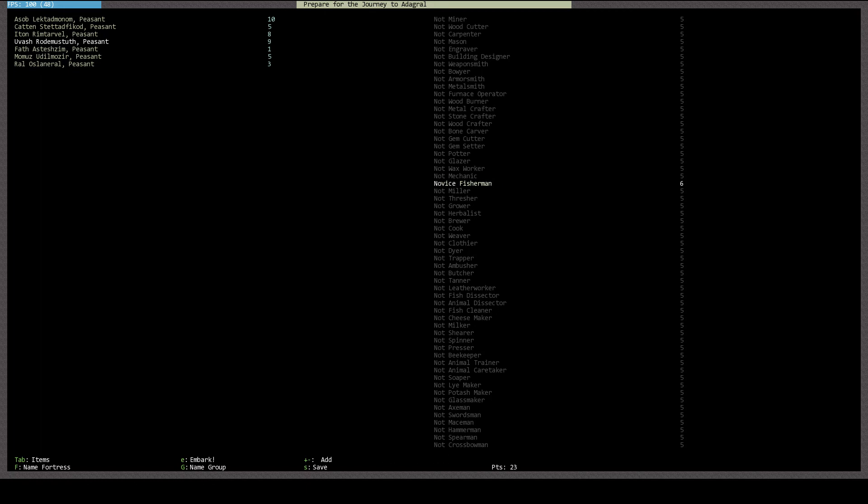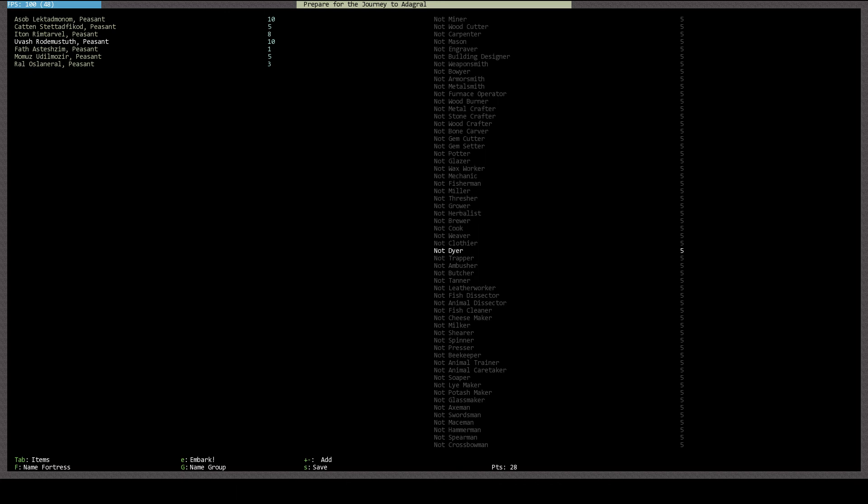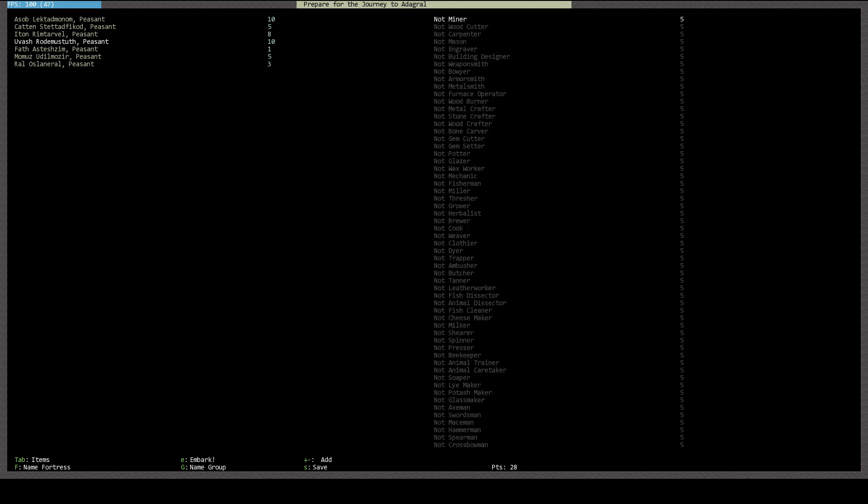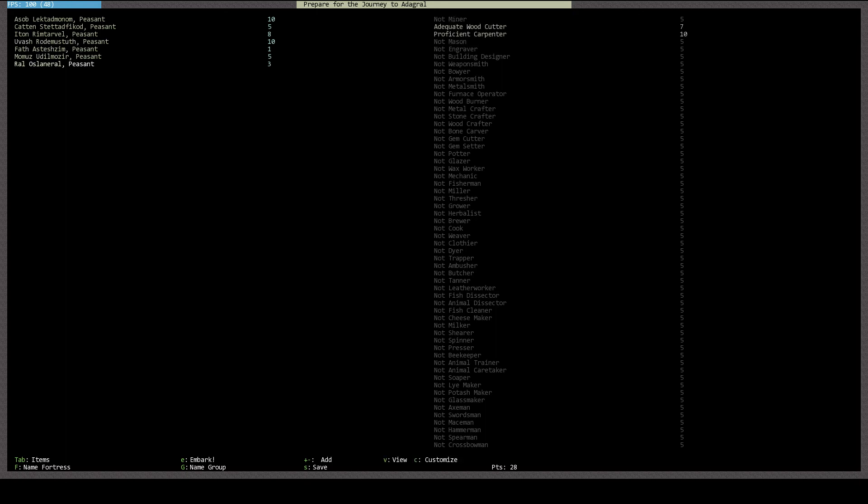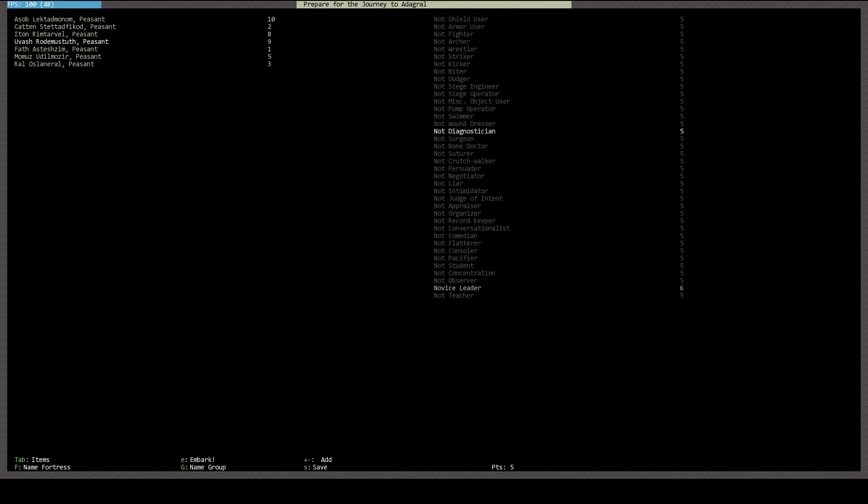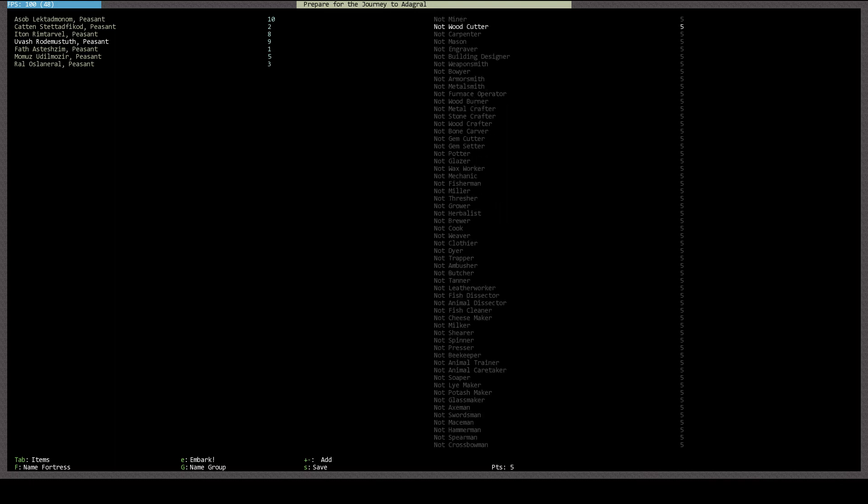Where are you at? Where's the farmer? I'm missing it on here somewhere. I must be missing it. It can't be. Farmersmith, Metal Smith, Furnace Operator, Woodburner, Stone Crafter, Gem Cutter, Potter, Glazer, Fisherman, Grower. Well, I guess that'd be the grower, huh? And we already have a grower, I believe. I don't know. In fact, we did not have a grower. Competent grower. I don't know what the teacher can do. Building designer. All right. Let's name our fortress.